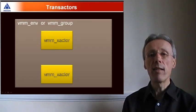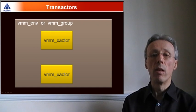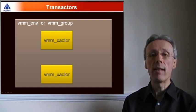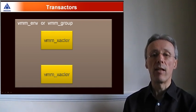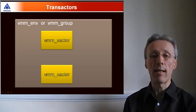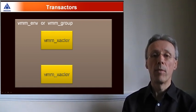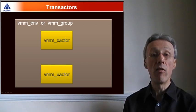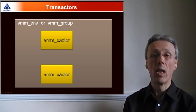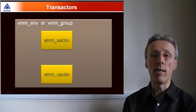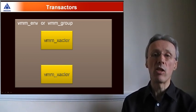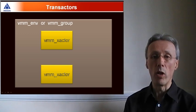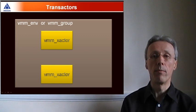Transactors in VMM are created by extending the base class VMM-exactor. Multiple transactors can be grouped together hierarchically. The way in which this is done has changed slightly in VMM 1.2.